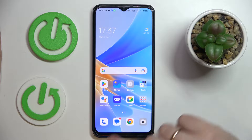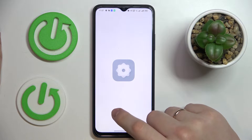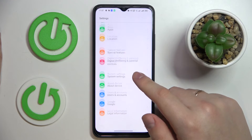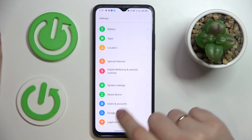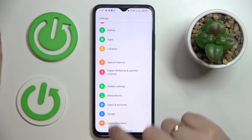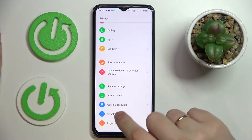So the first step is to launch Settings. After that, enter the Google category, which will be at the very bottom of the settings page.